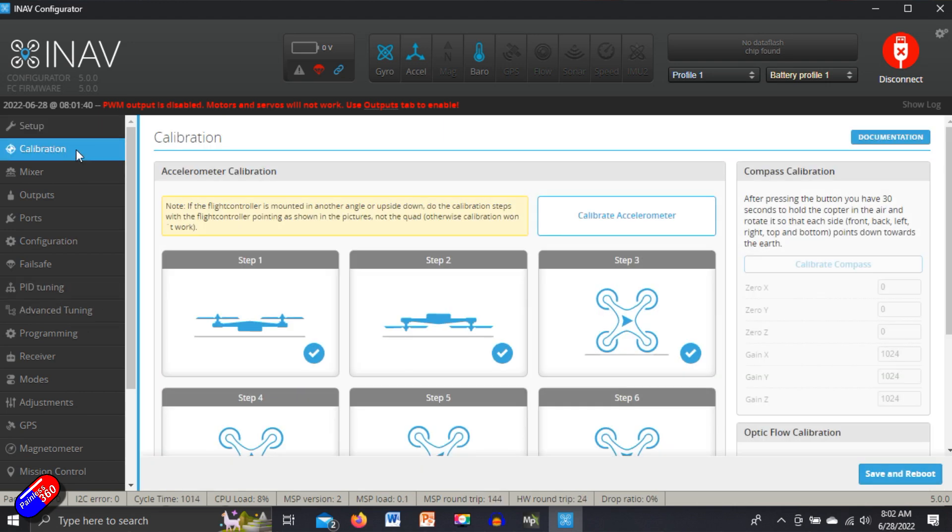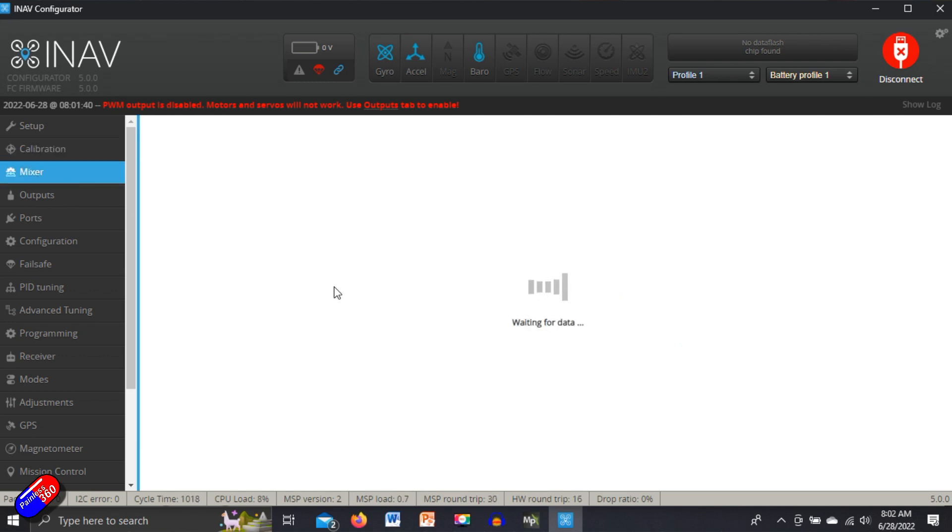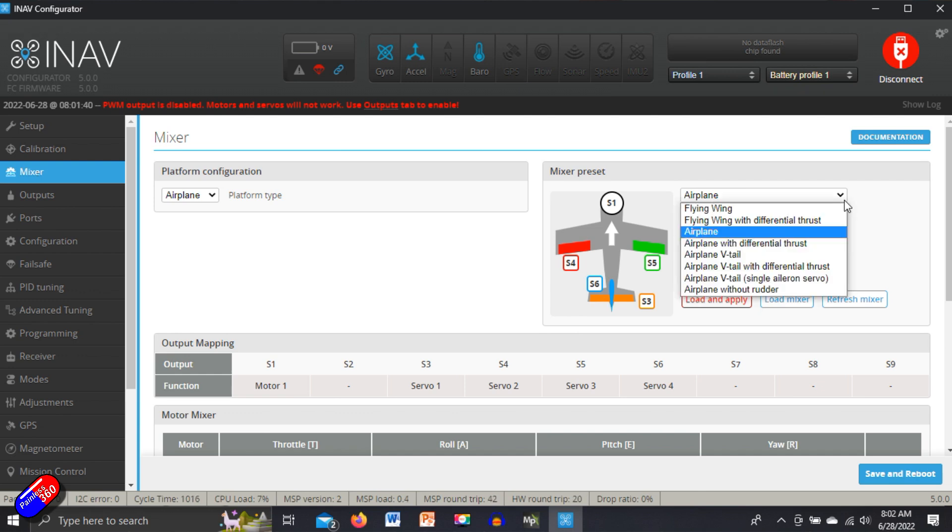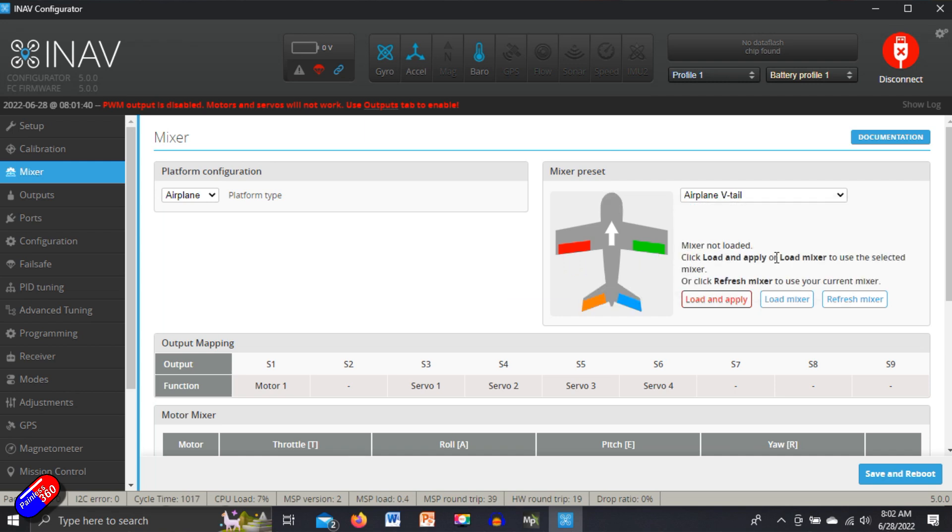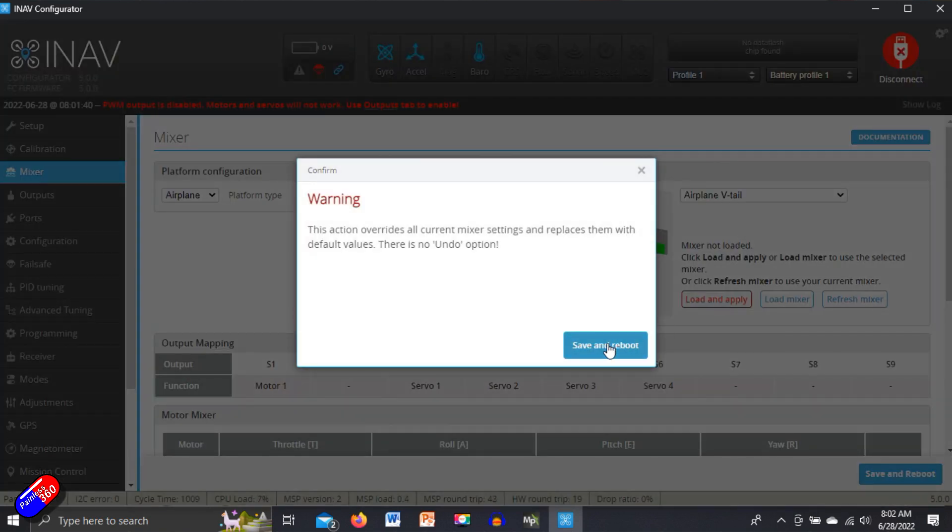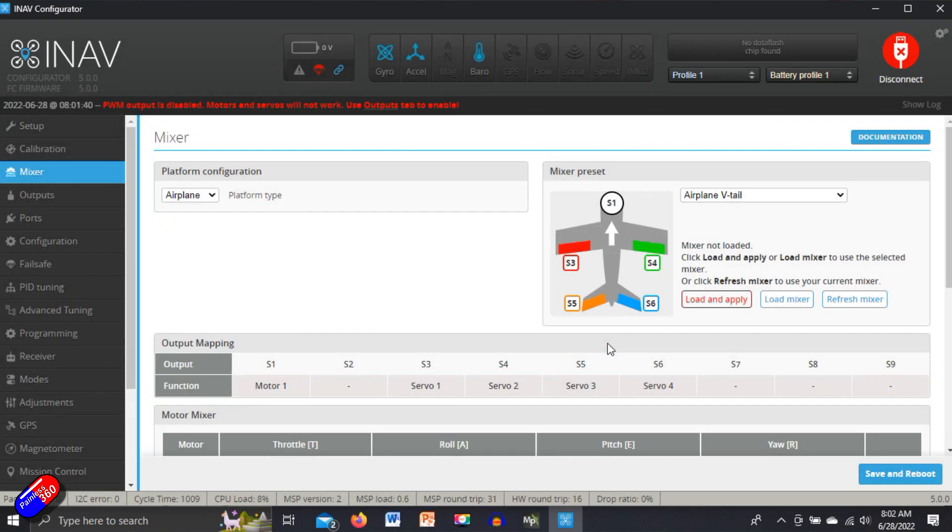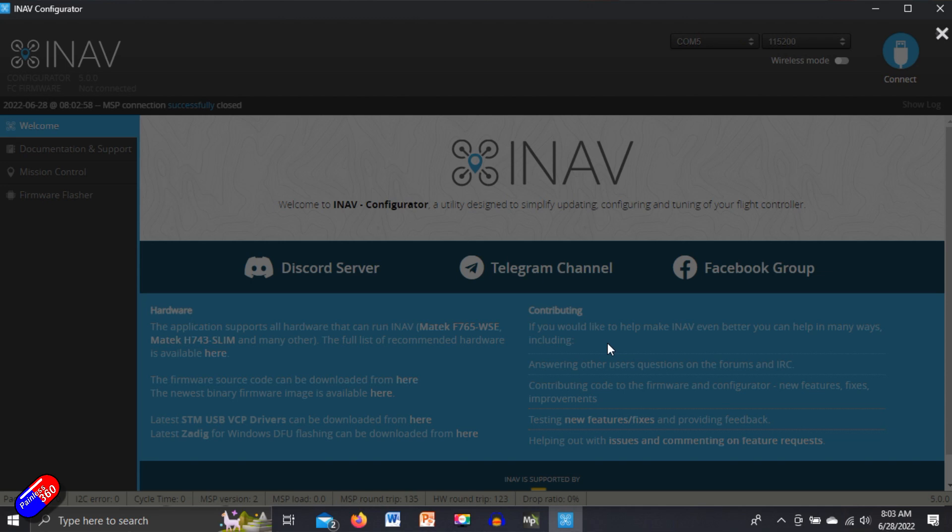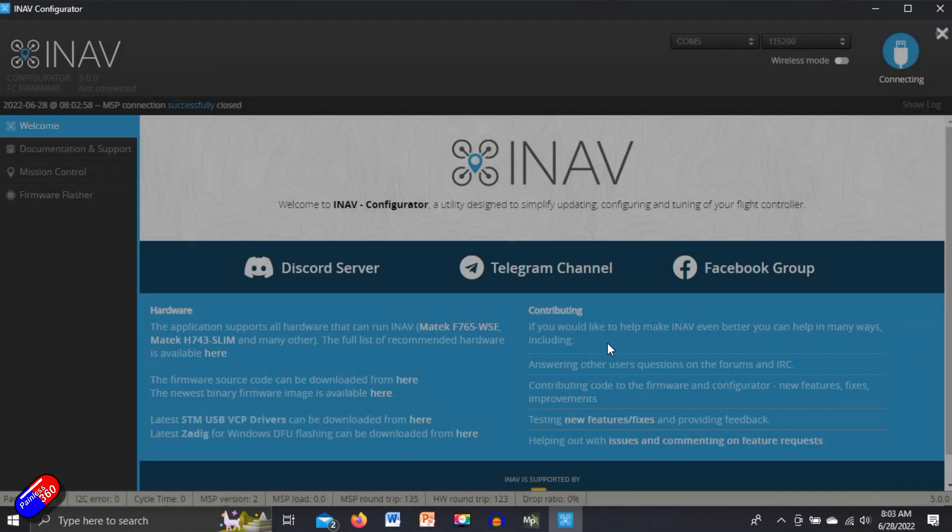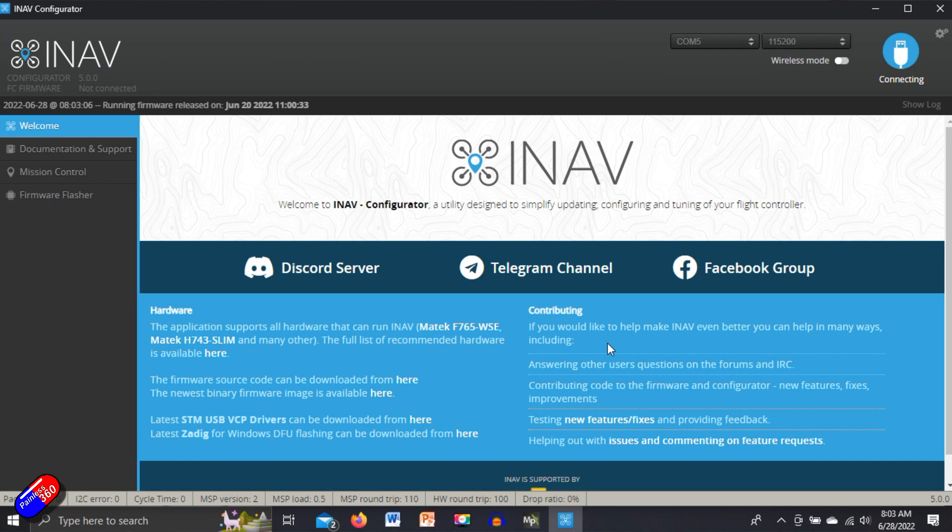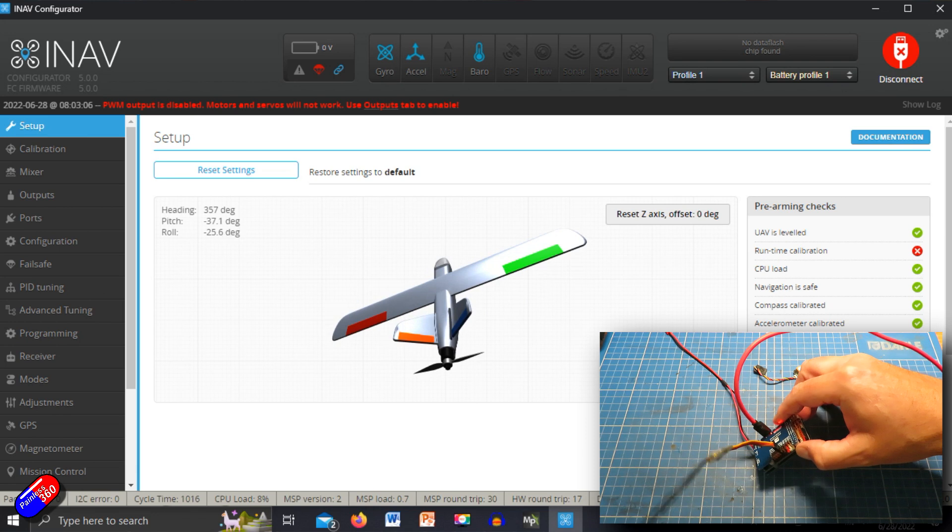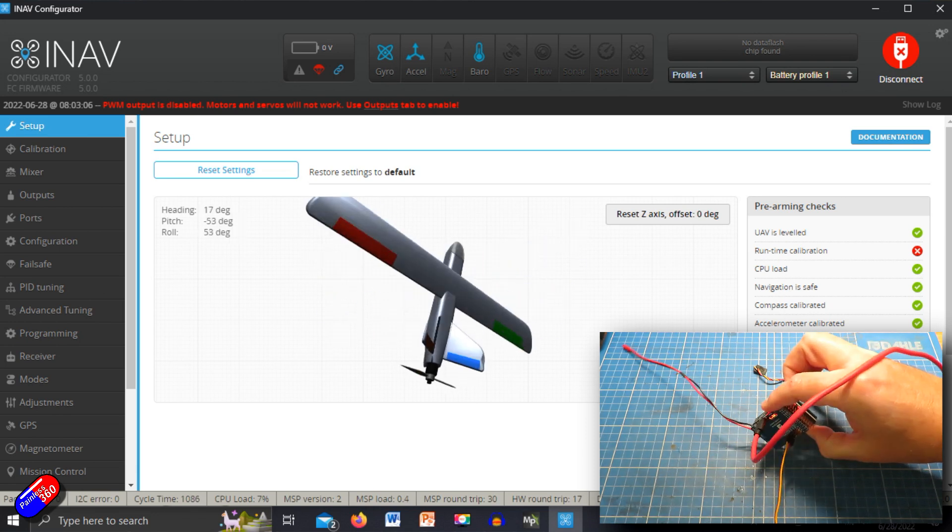So back in iNav configurator, let's carry on working our way down. Calibration we did last time, so we now have calibrated the flight controller in six axes. The mixer - we are going to have to play in here because the default mixer that has been applied, when we told it we wanted an airplane, has given us a conventional tail. Now the model that I'm using isn't using a conventional tail, it's a V-tail. So we need to change that to airplane V-tail. We need to load and apply, and then it's going to save and reboot. When it comes back, it's going to have all of the outputs configured for the V-tail that we need.